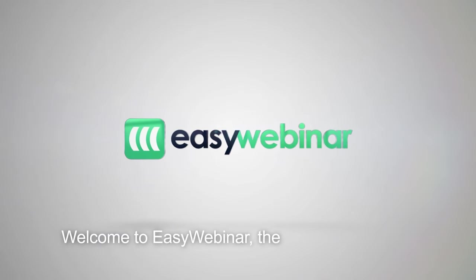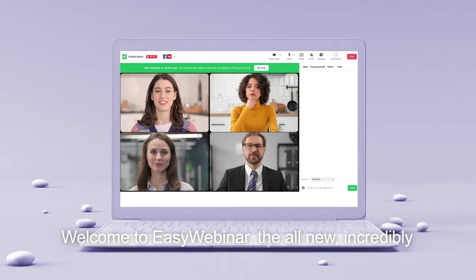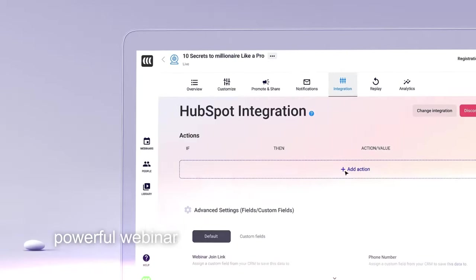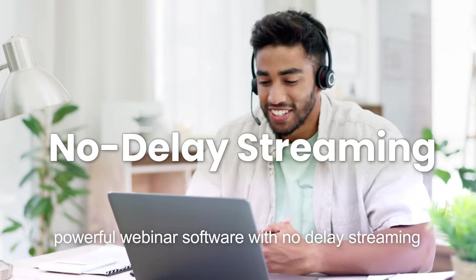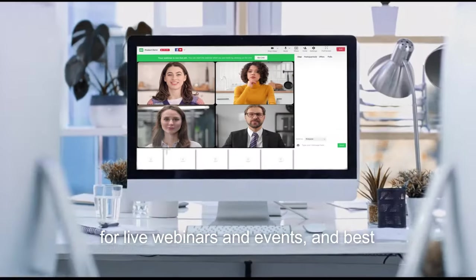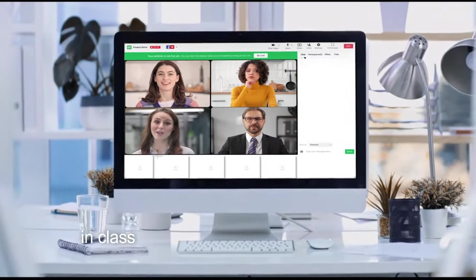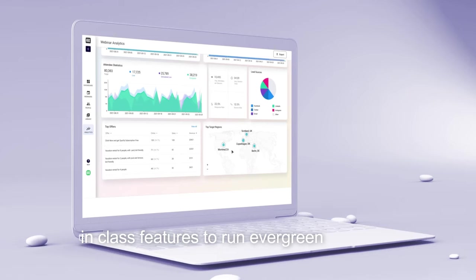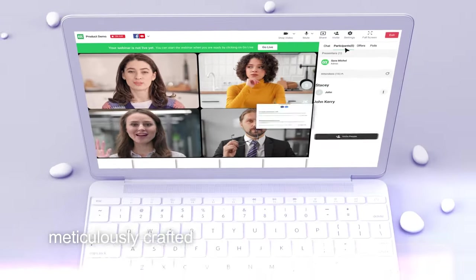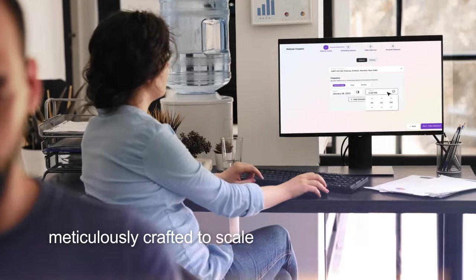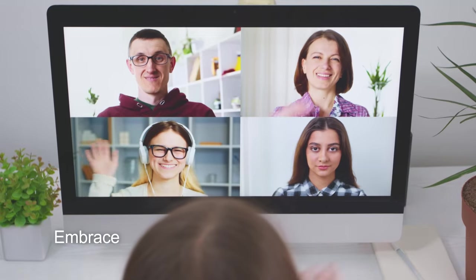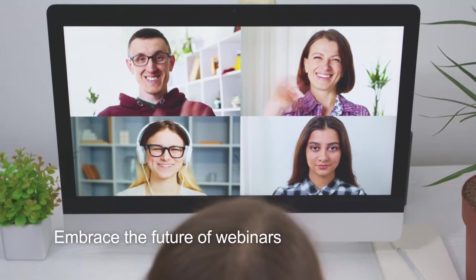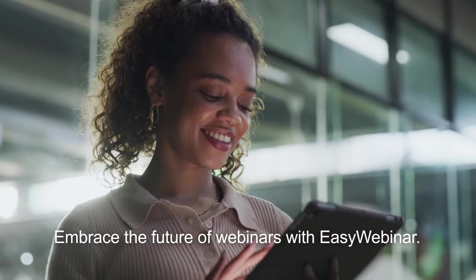Welcome to EasyWebinar, the all-new, incredibly powerful webinar software with no-delay streaming for live webinars and events, and best-in-class features to run evergreen webinars meticulously crafted to scale businesses effortlessly. Embrace the future of webinars with EasyWebinar.